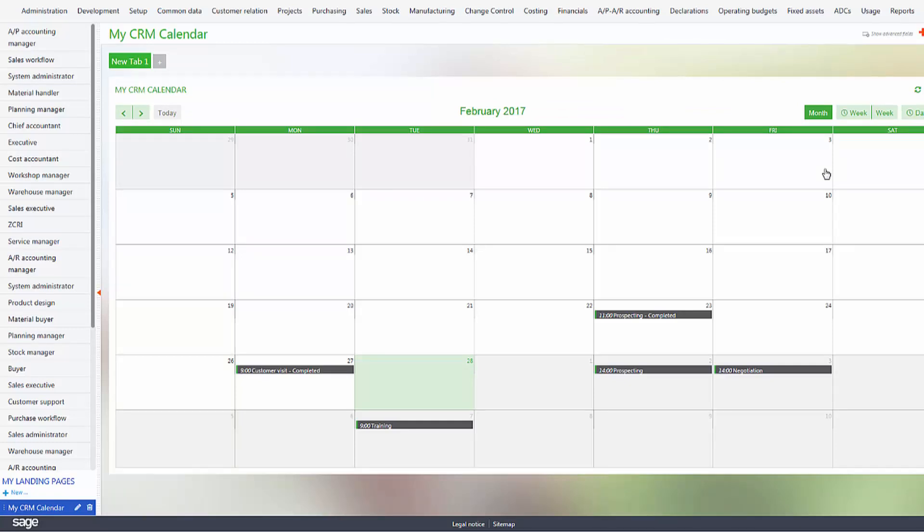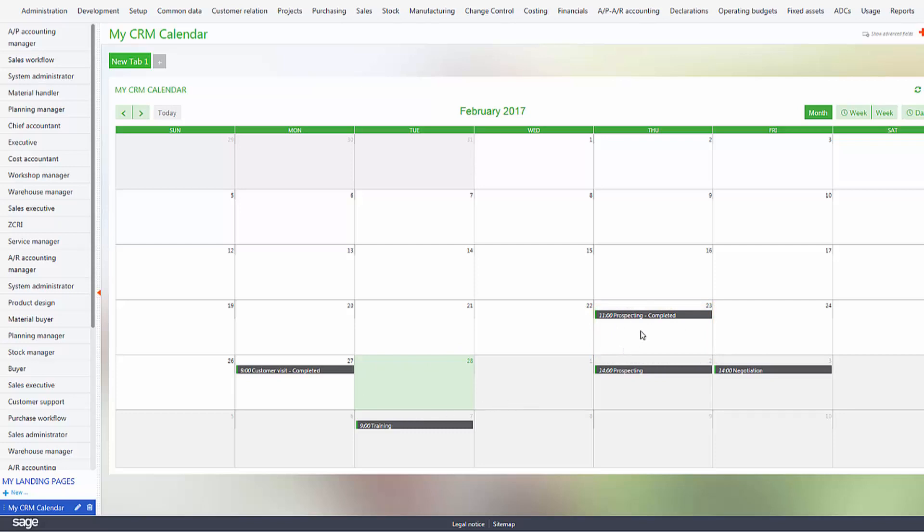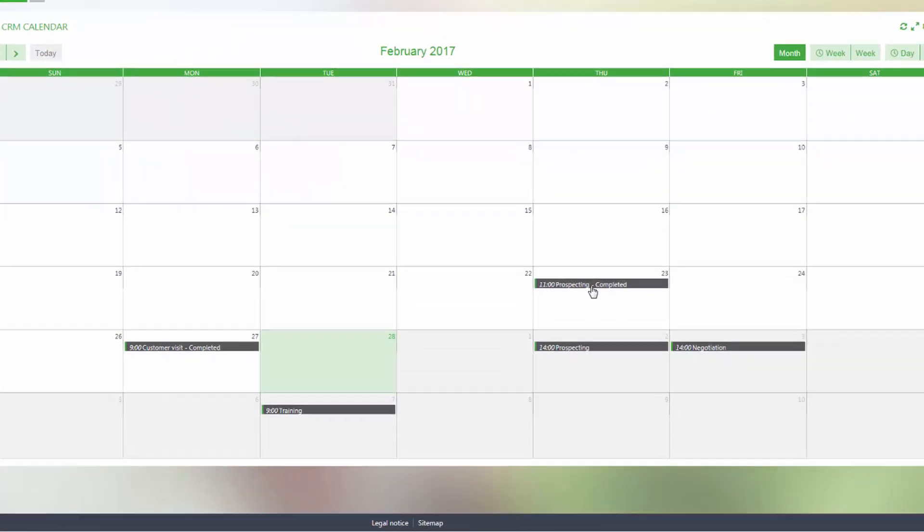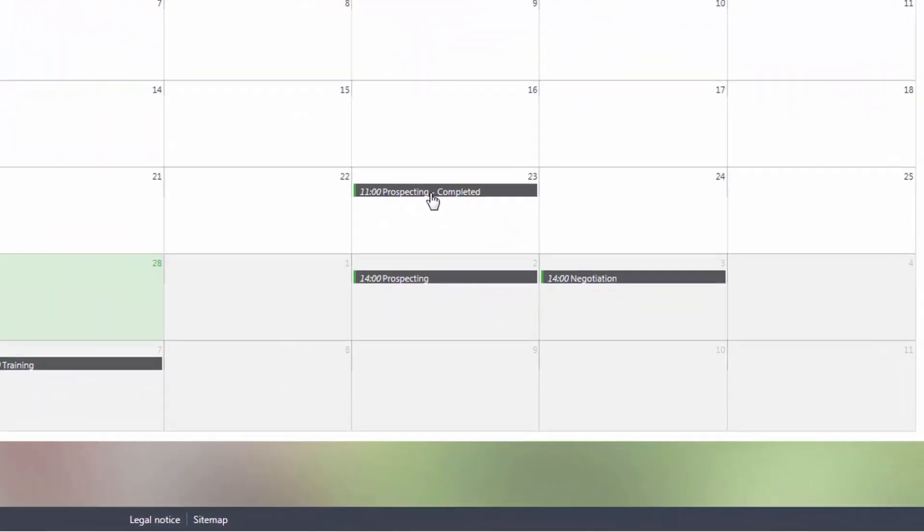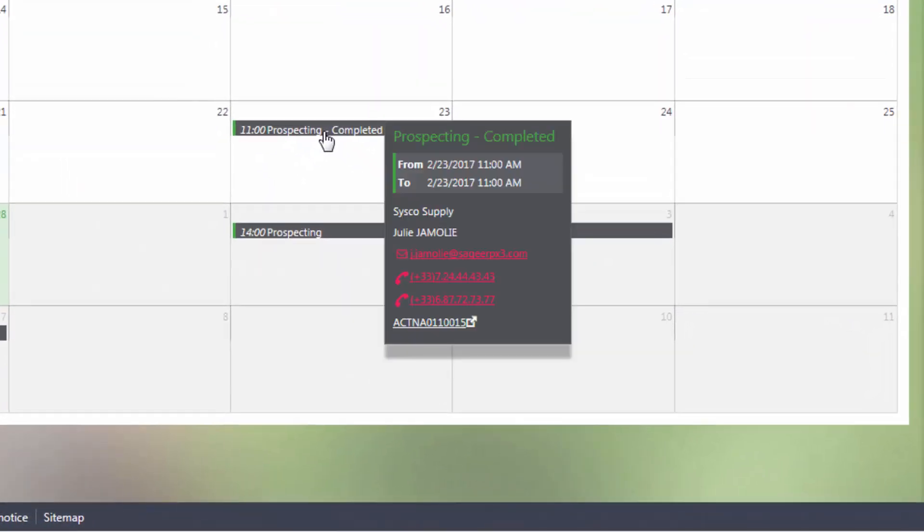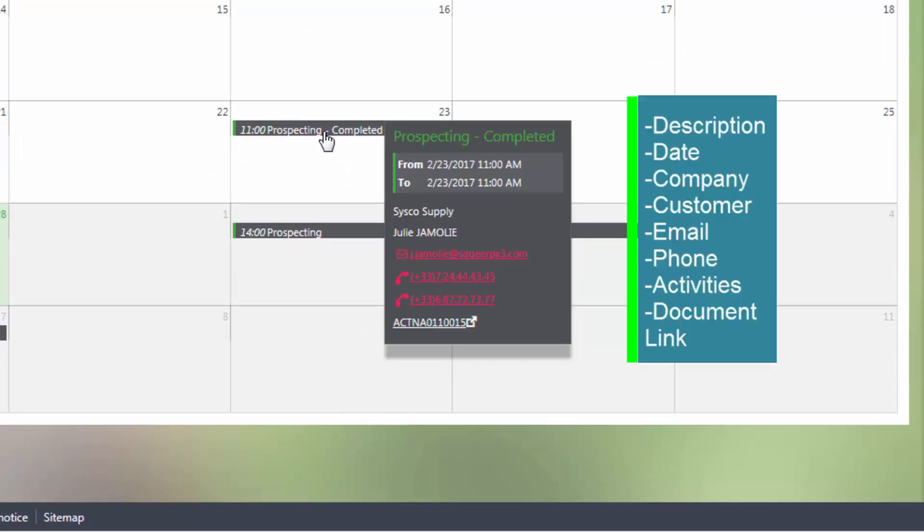On each activity you can show if the activity is completed, as you can see, or not completed. You can also click the link here to show tooltips, which shows you the description of the activity, the date, the company, the customer, the email address, phone numbers, and also the activity document link.